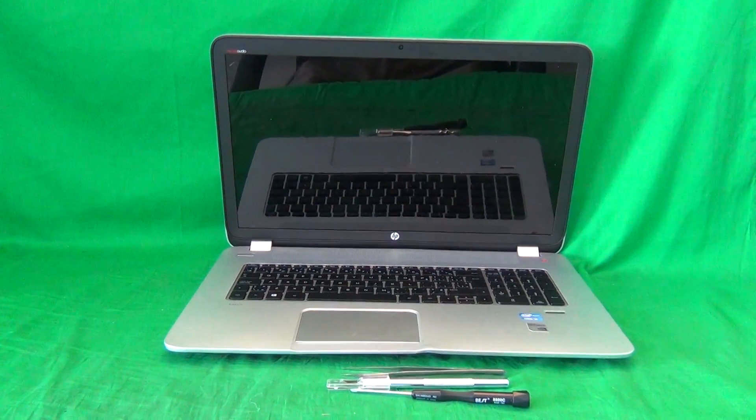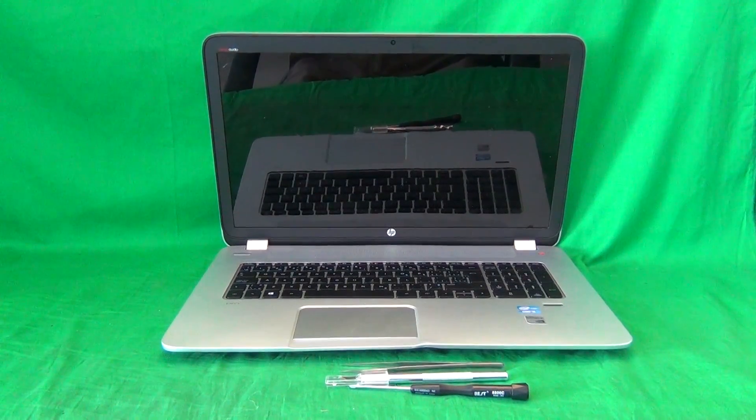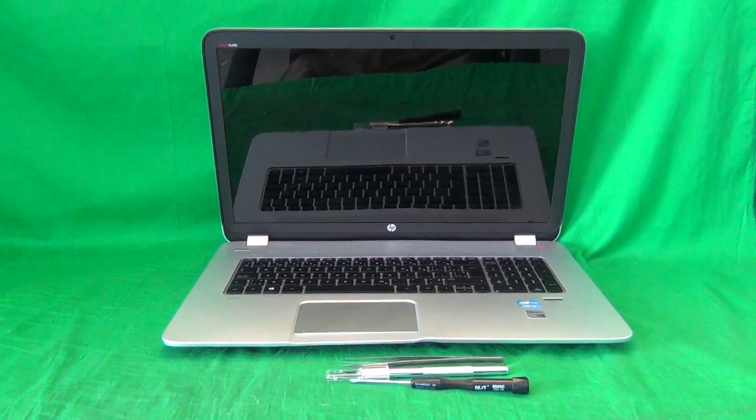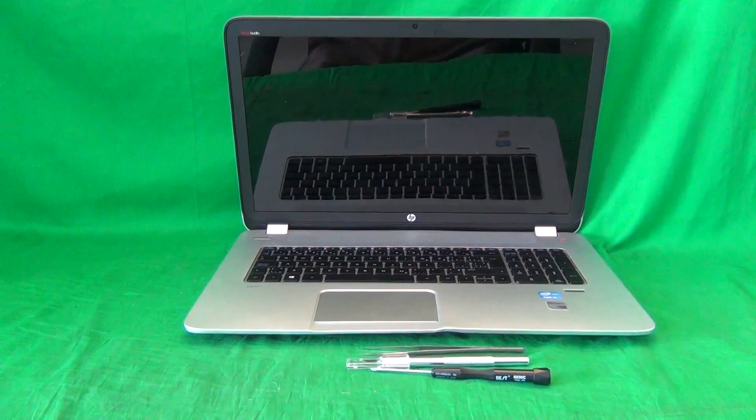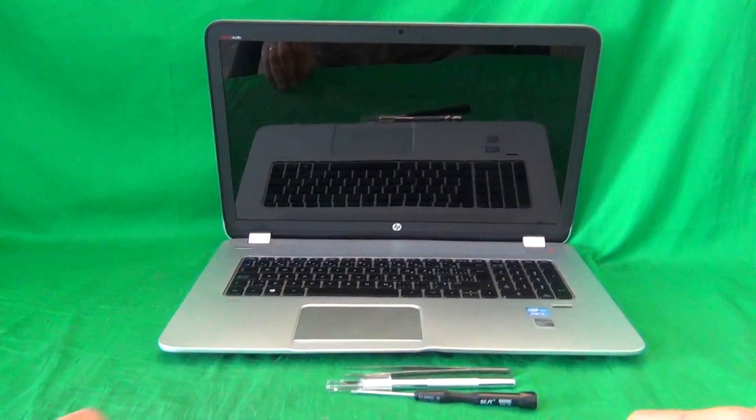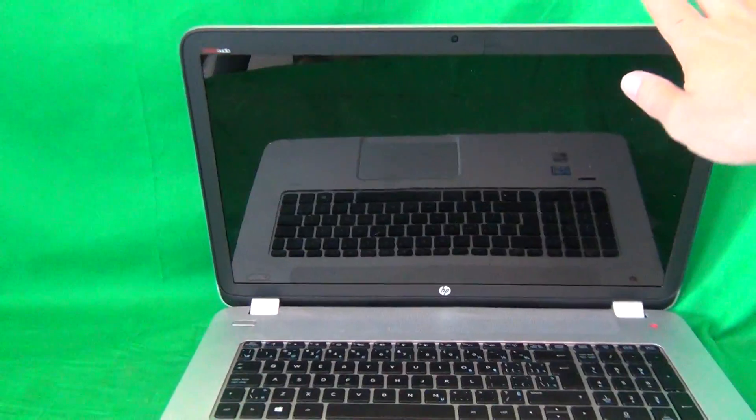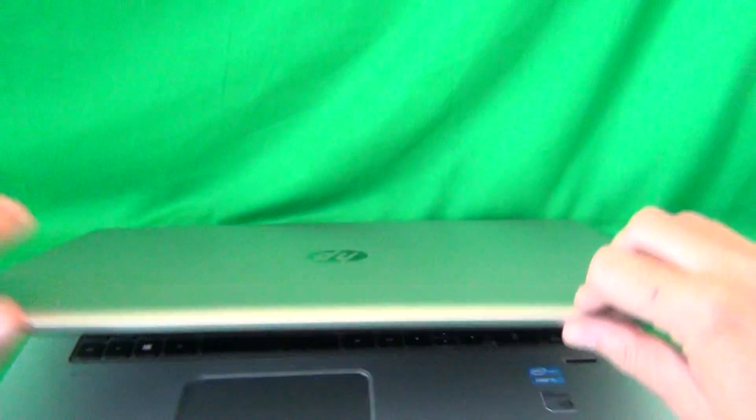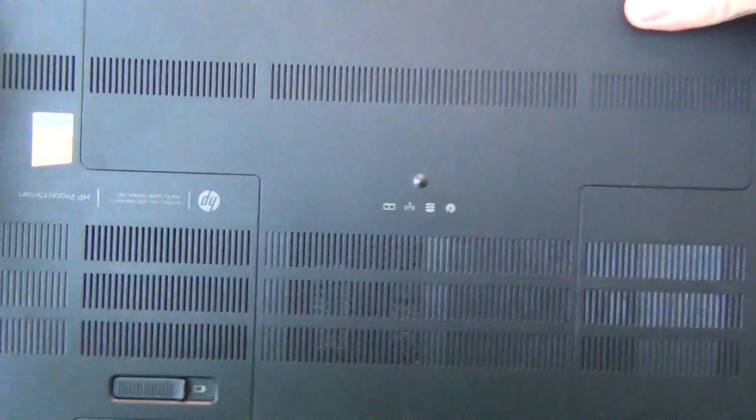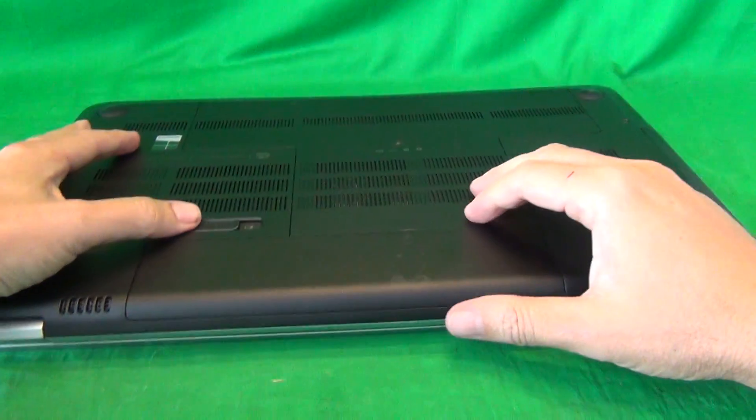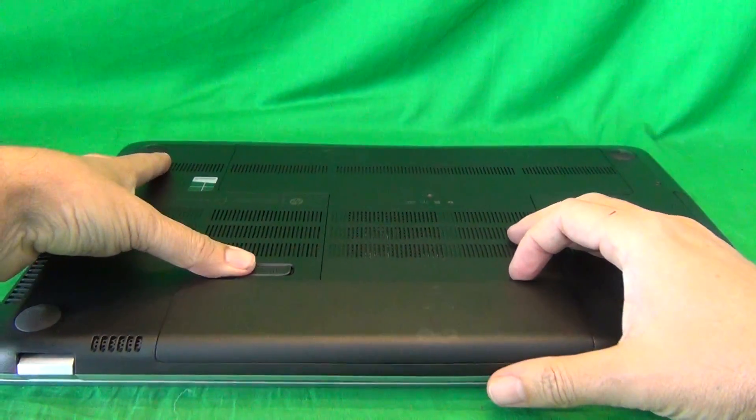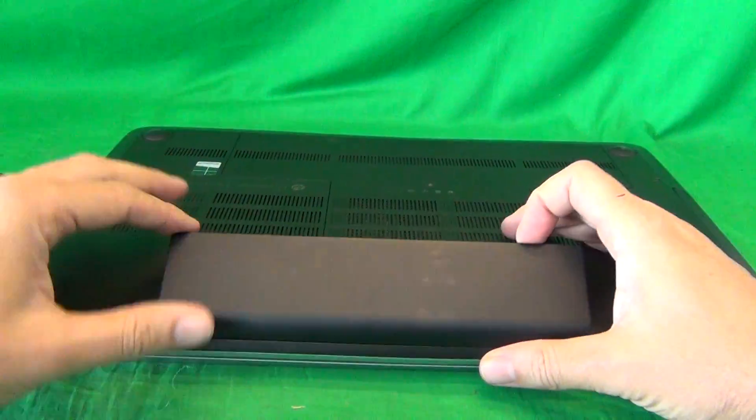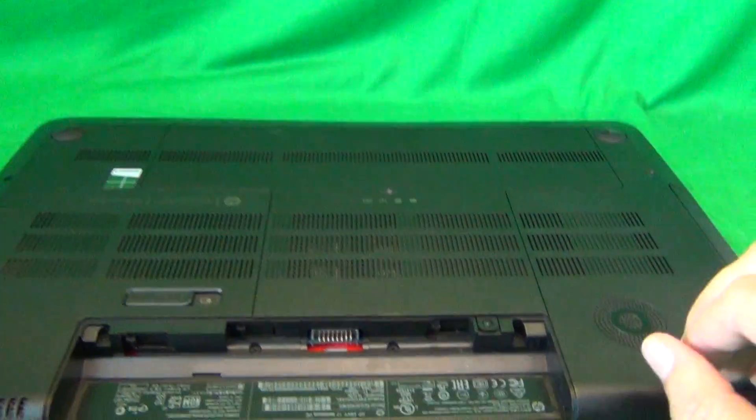Before we do anything with this or any other laptop, we want to make sure it's safe to work on, and that means disconnecting all sources of power. In order to do that, we remove the battery from this laptop. We flip the laptop over, there's one lever that you slide to your right, lift up the battery, and remove it.